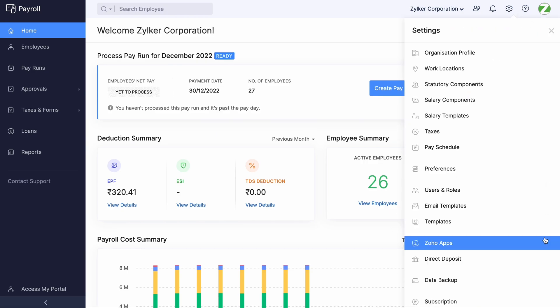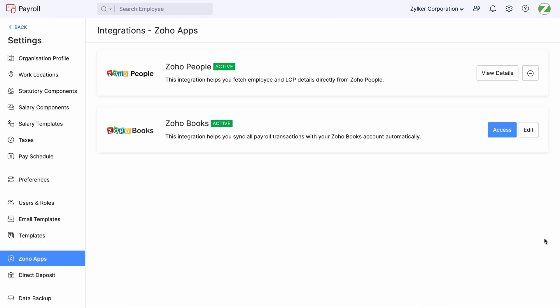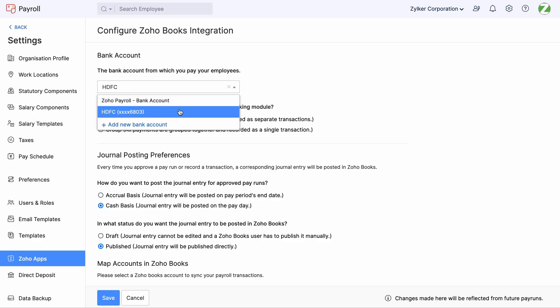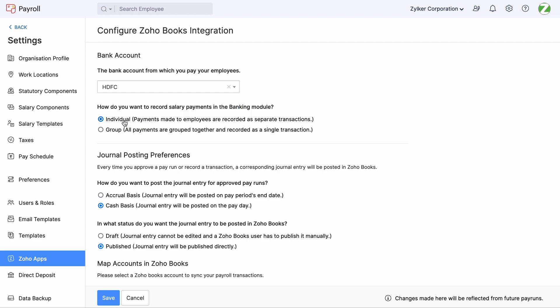Go to Settings and click Zoho Apps. Click Edit next to Zoho Books. Select the bank account from which you pay your employees. You must ensure that you have already connected your bank account to Zoho Payroll.